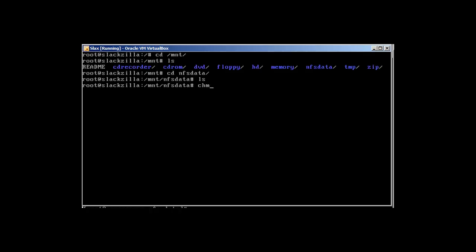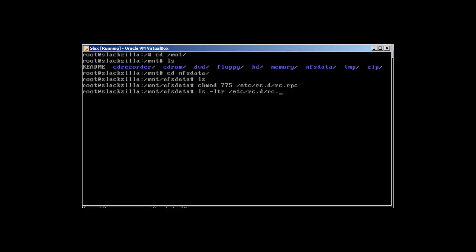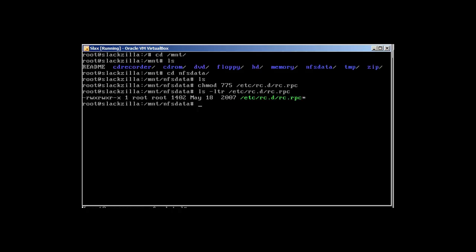To change the permission run: chmod 775 /etc/rc.d/rc.rpc. Running ls -ltr will confirm the permission change. If you don't change the permission it's not going to start and will give a permission denied error. Then start RPC with: /etc/rc.d/rc.rpc start.